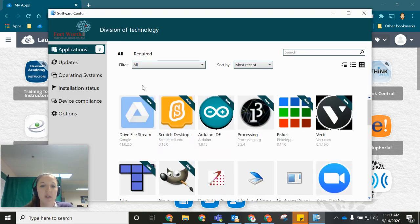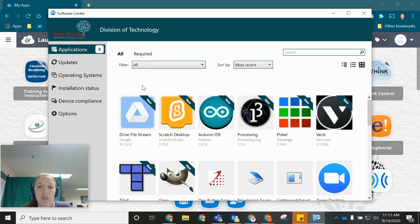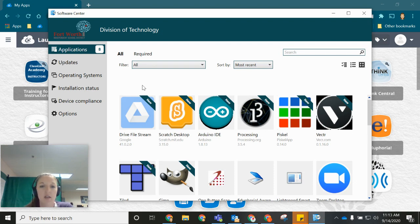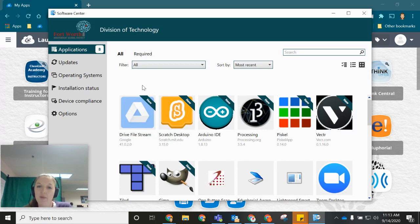The Software Center is where you're going to go to download any new applications that you need installed on your computer. Keep in mind that we are not able to install applications that are downloaded from the internet anymore.